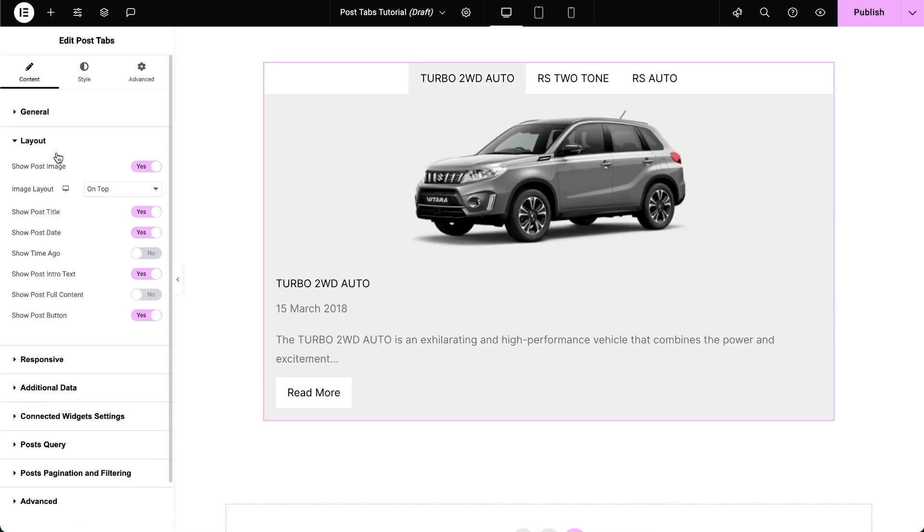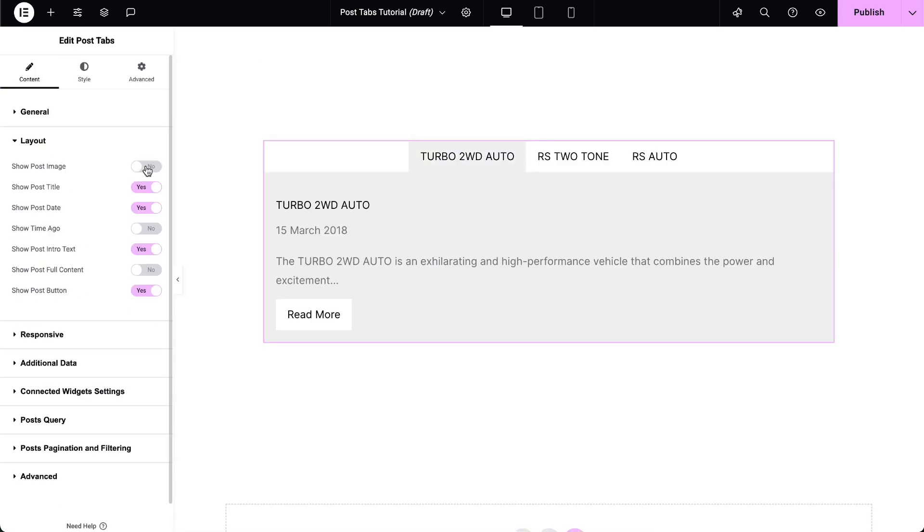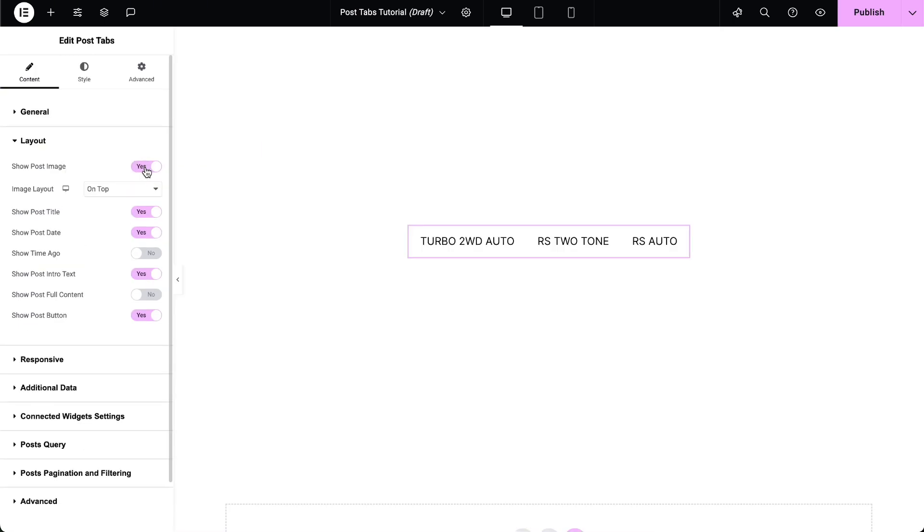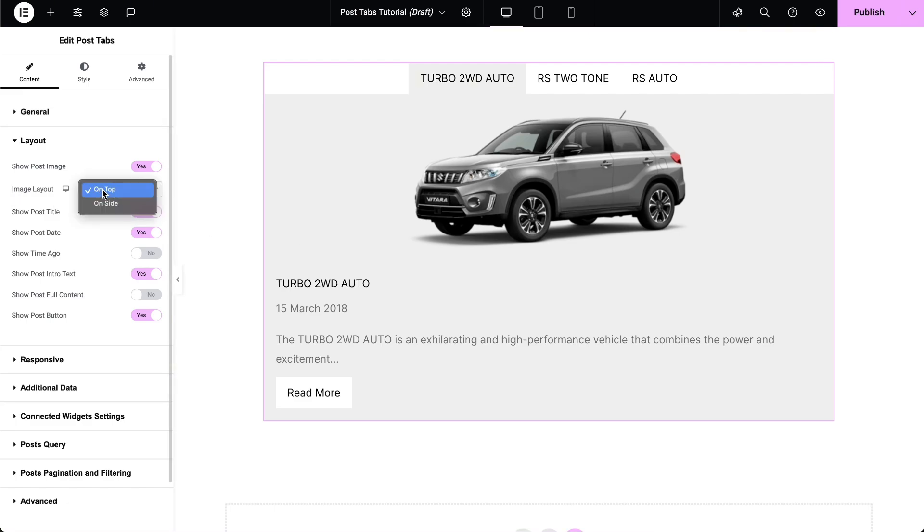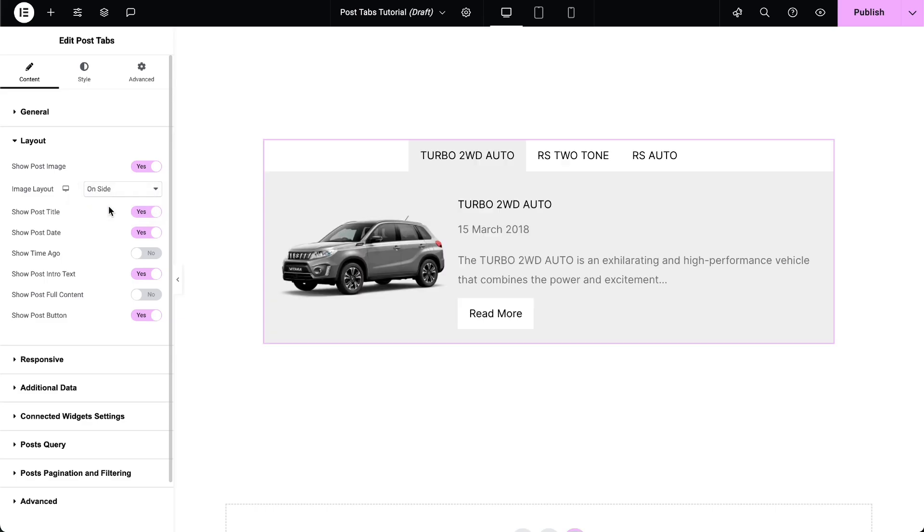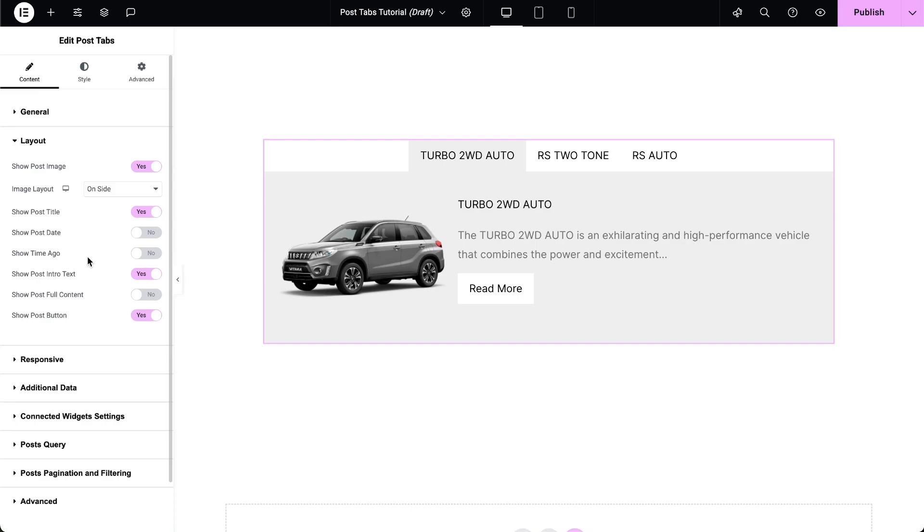In the Layout options, enable Show Post Image to display the post's featured image. Select the image layout to either on top or on side. Show or hide the other options like Post Title, Post Date, Show Time Ago, and more according to your layout.